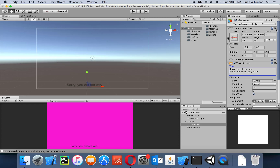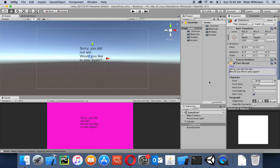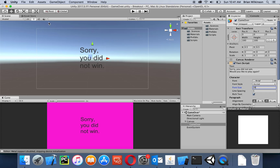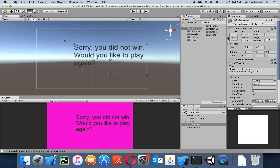Let's go ahead and reset the transform of that so it's near the center, and let's make the text a little bigger — let's make it 28. I'm going to click on my UI tool to change the size of my text box to get all this information in.